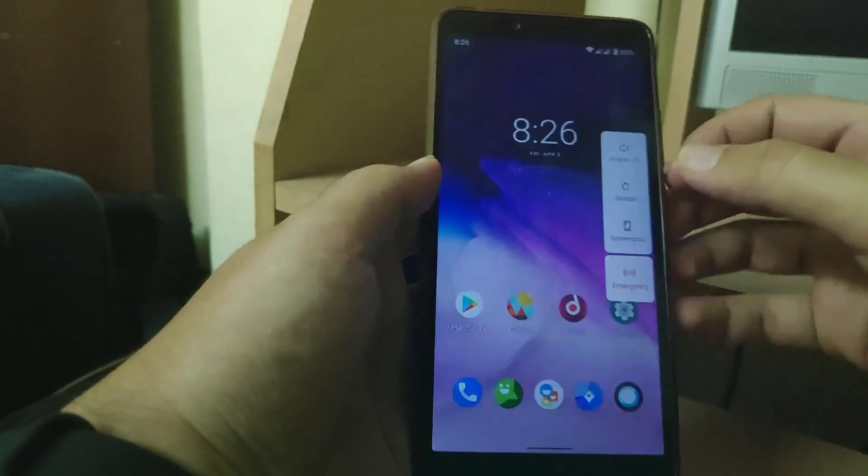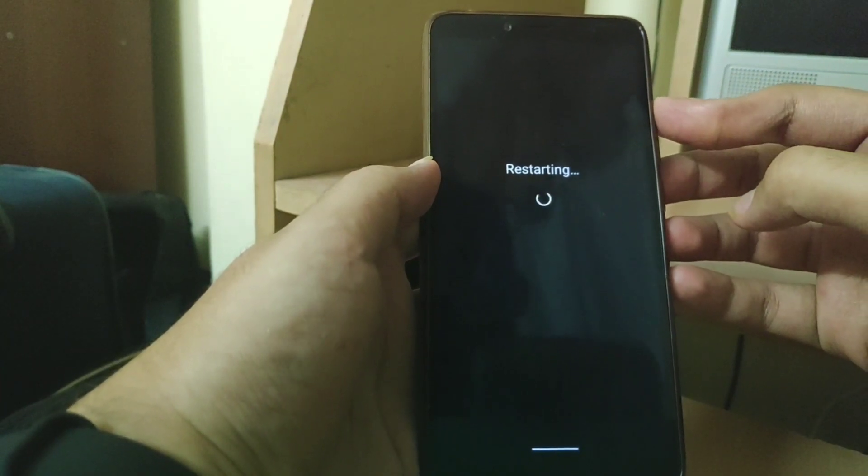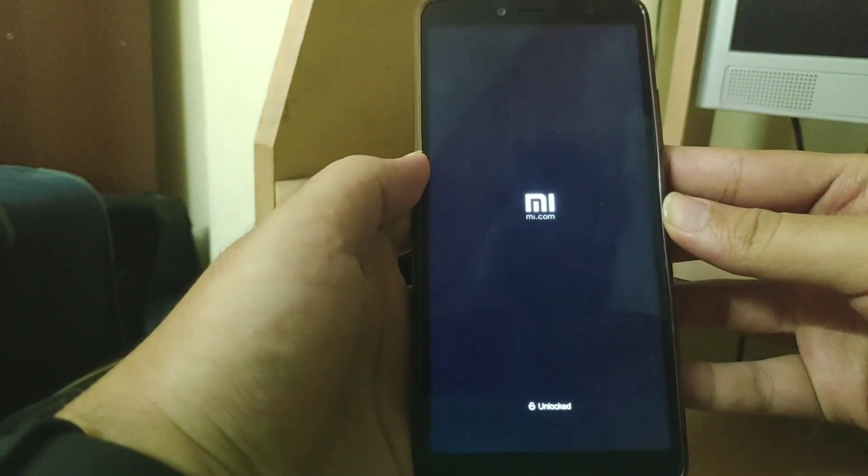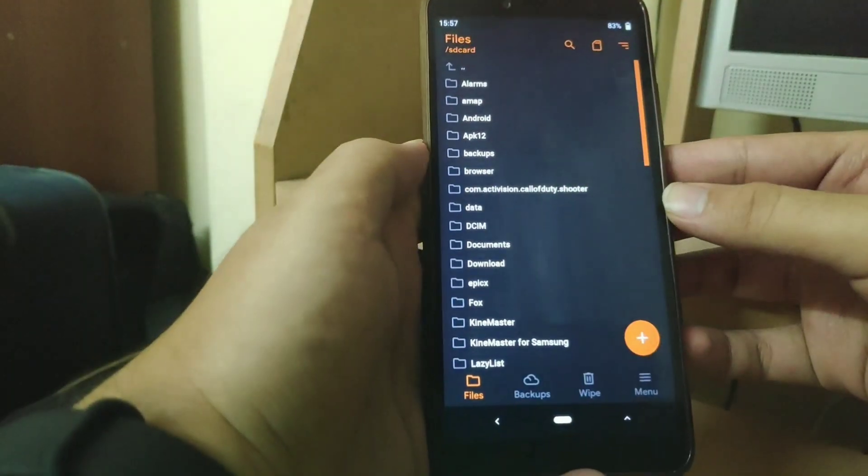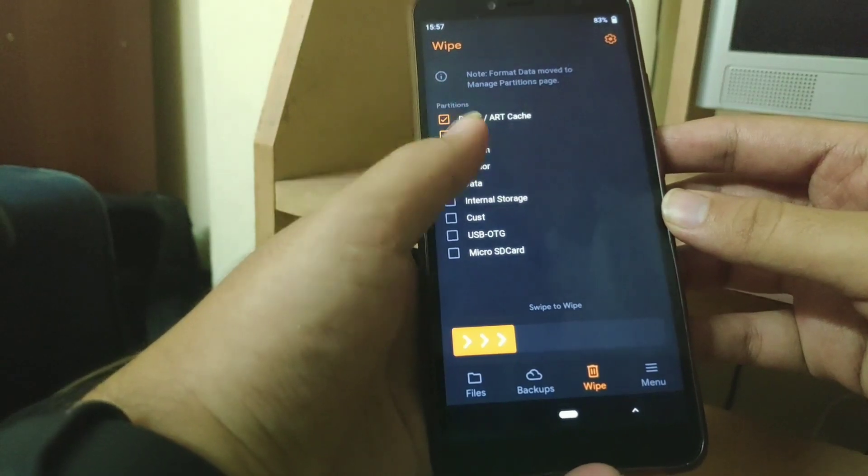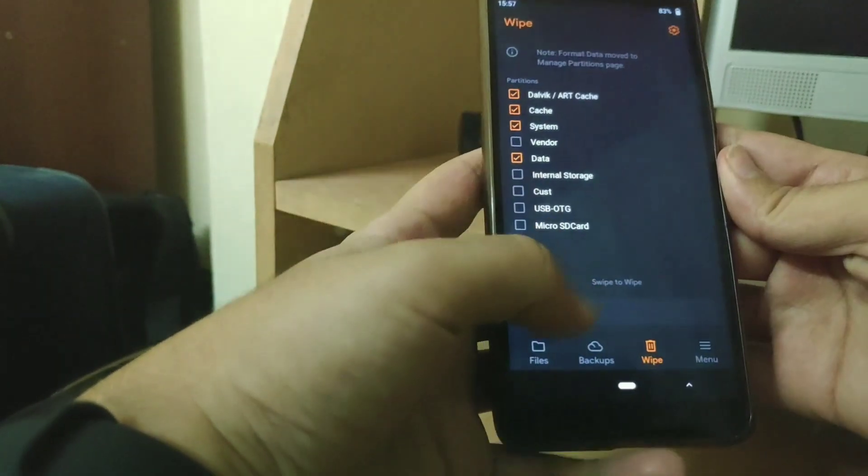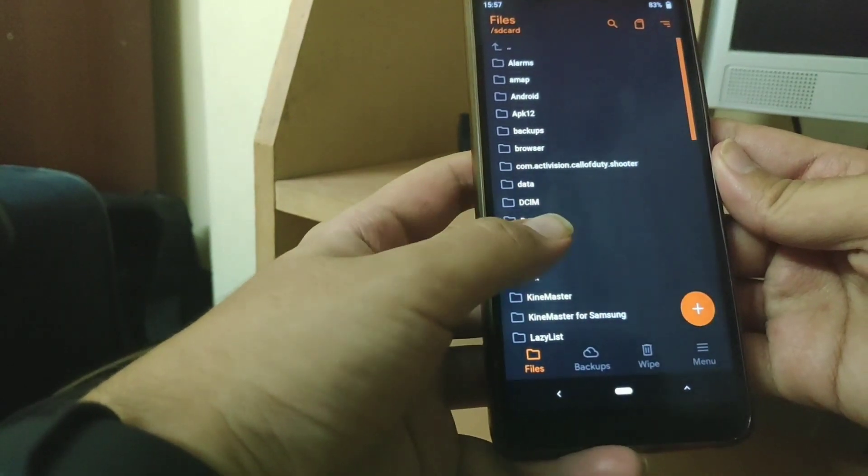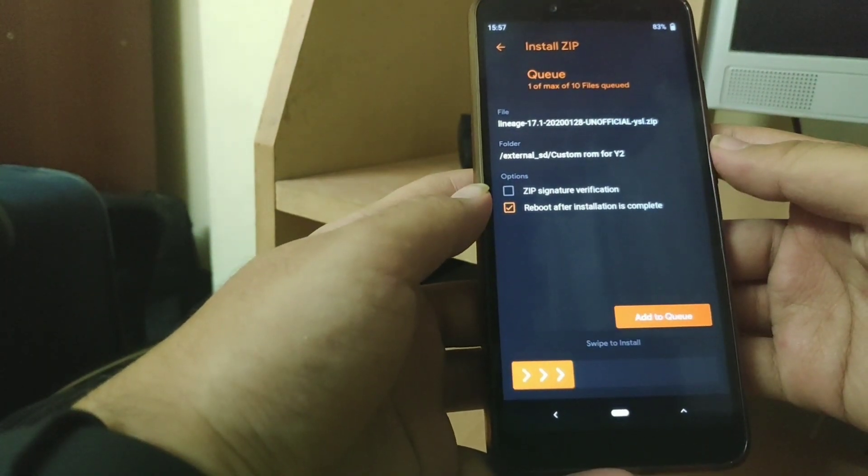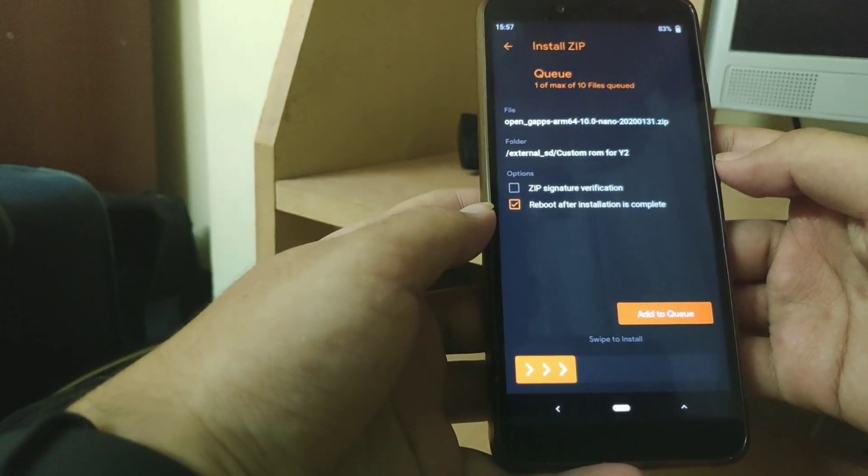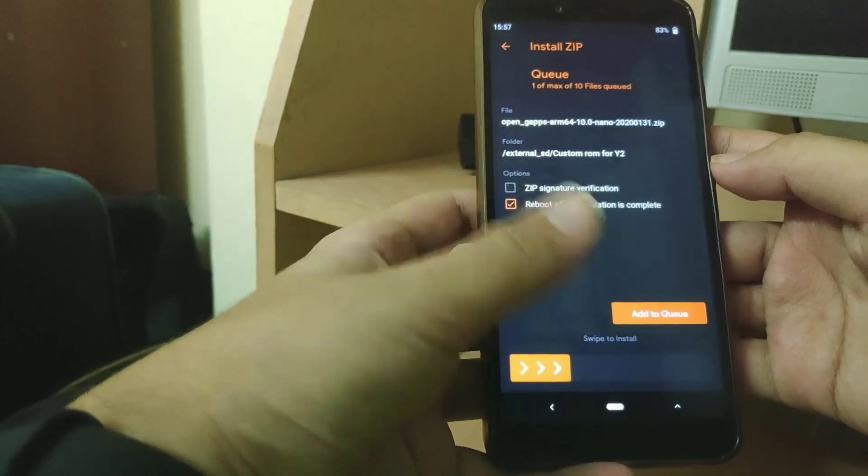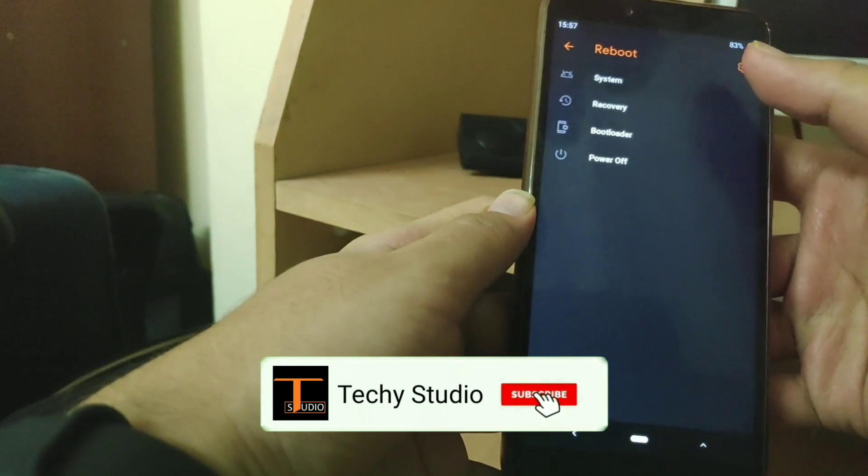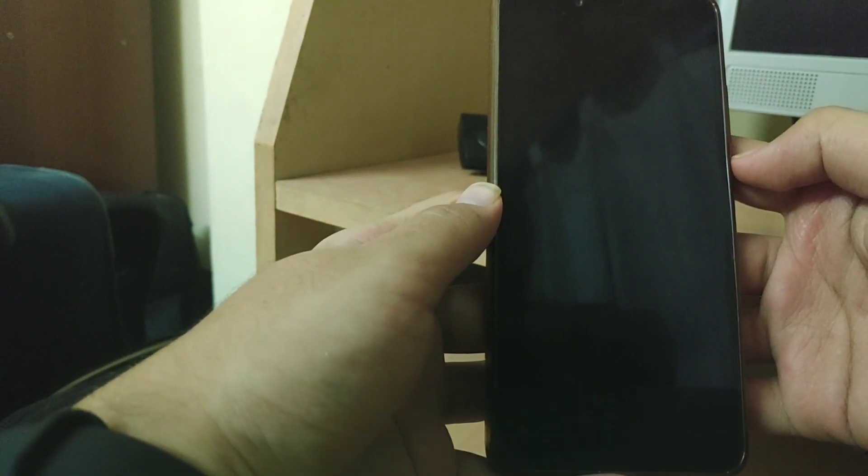Once you have downloaded both of the zips, reboot your device into TWRP. Once you are in TWRP go to wipe and wipe cache dalvik system and data. Now go back and relocate Lineage OS zip file. The zip should look something like this. Flash this zip, go back and flash gapps. Once you have flashed both of them, reboot your system. You should be booted into Lineage OS.